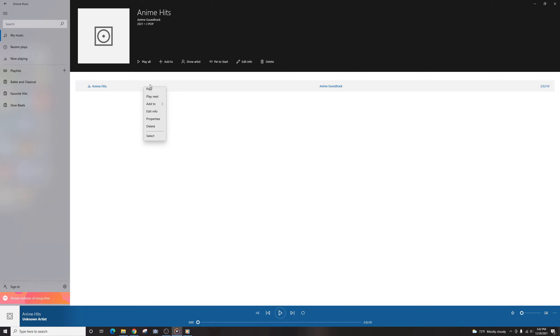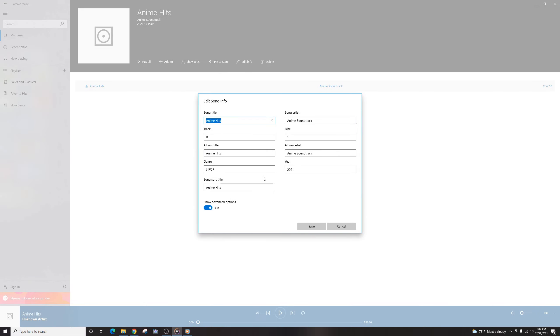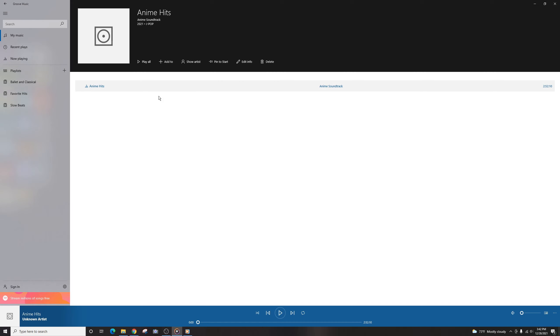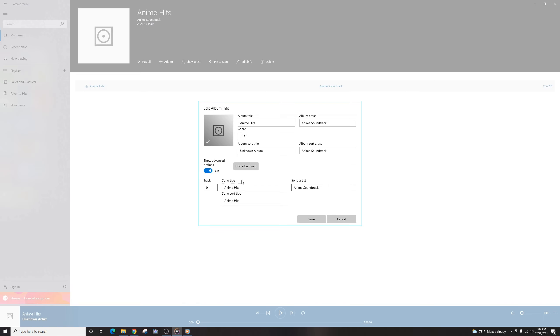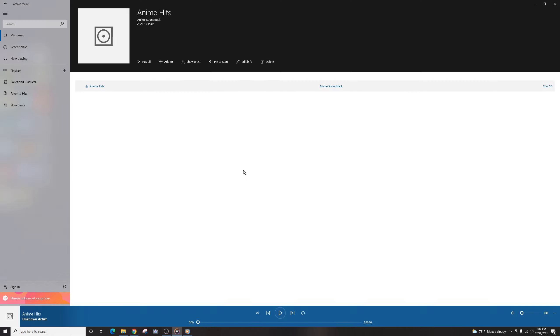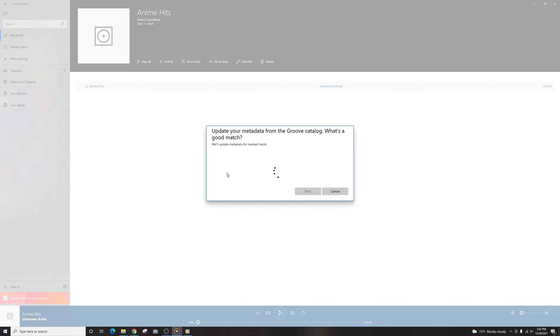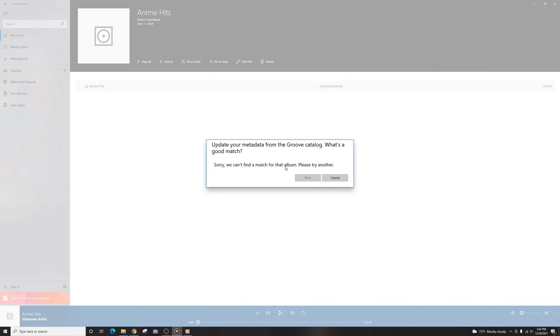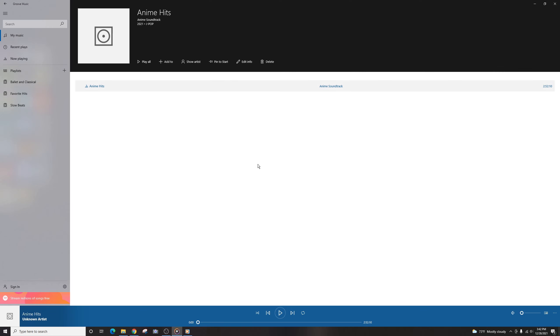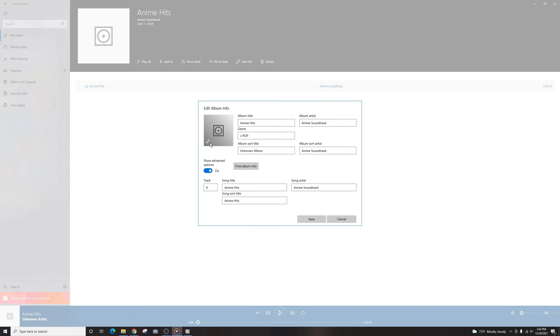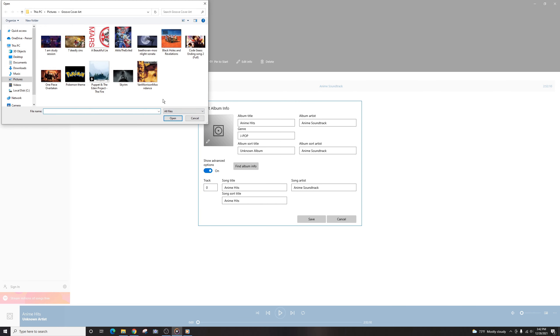If you go to the Edit Info again, and you search Find Album Info, it probably won't find any because it's not tagged very well. So instead of that, what you can do is go here to the Edit Info again, and you click this little pencil, and you'll have the option to select your own artwork.